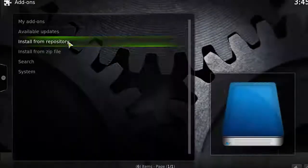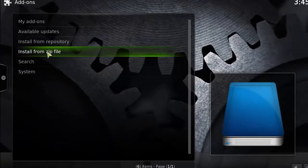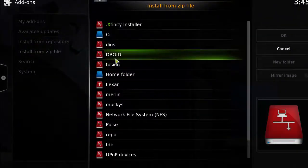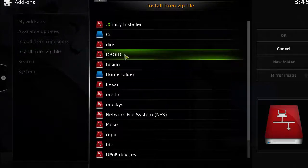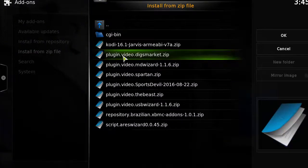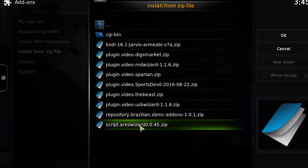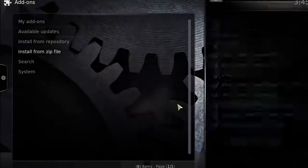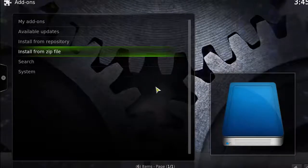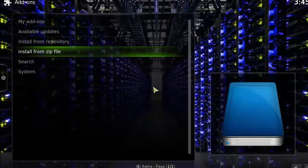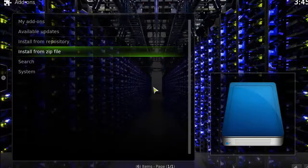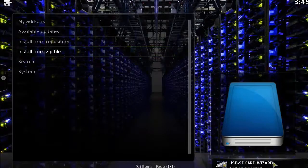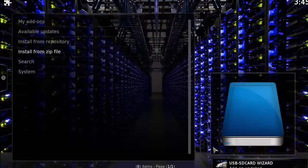Click on Install from Zip File. Select the link we created earlier called droid or whatever you named it. You should see USB Wizard. Click on that. In the bottom right corner, you should see USB SD Card Wizard Enabled, which means it's been installed correctly.